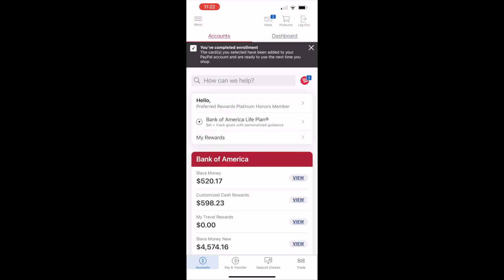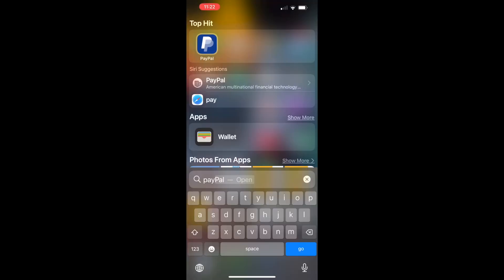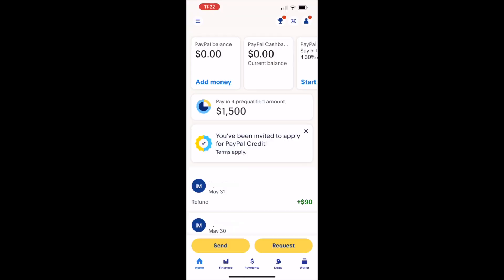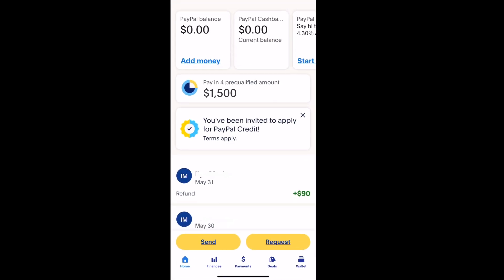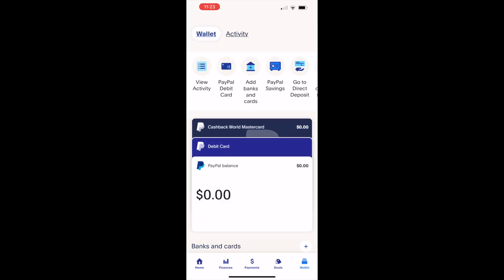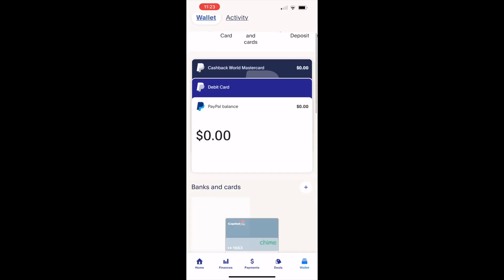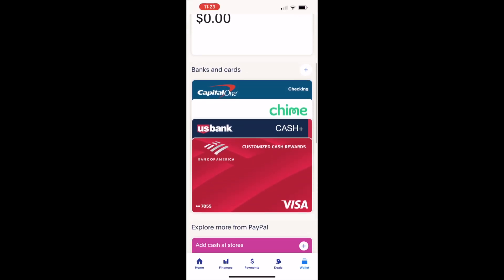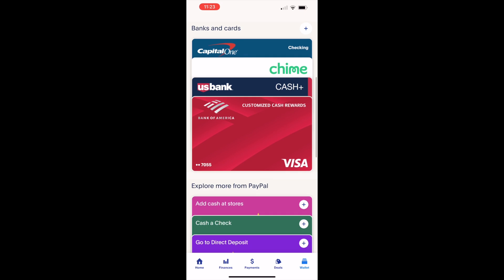Click Next. Now you can see confirmation that the card was enrolled. Open the PayPal mobile app. When the app is loaded, tap on Wallet — it opens a list of added cards. Scroll down and see that the Bank of America card was added.